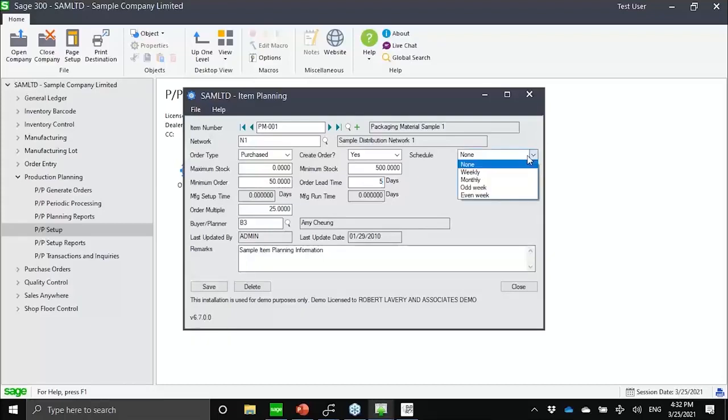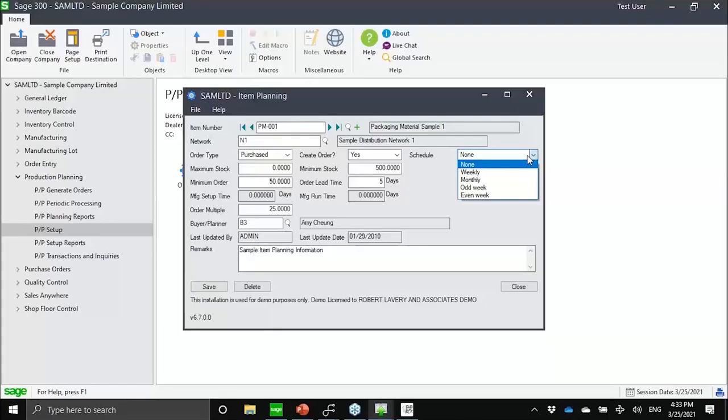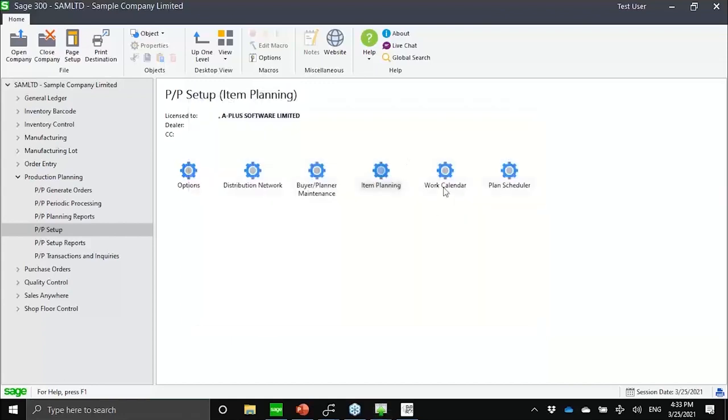We also have here a function called schedule. So if needed, we can actually define certain items to be planned on a lot per lot basis. So that means every demand line can trigger a plan recommendation, or it could be on a scheduled weekly or monthly basis. So imagine if you have certain materials which are sourced from the U.S. or India or China, then maybe you want to combine the demand of a week or a month into one order to minimize the costs or warehousing costs. So that's essentially the schedule function over there.